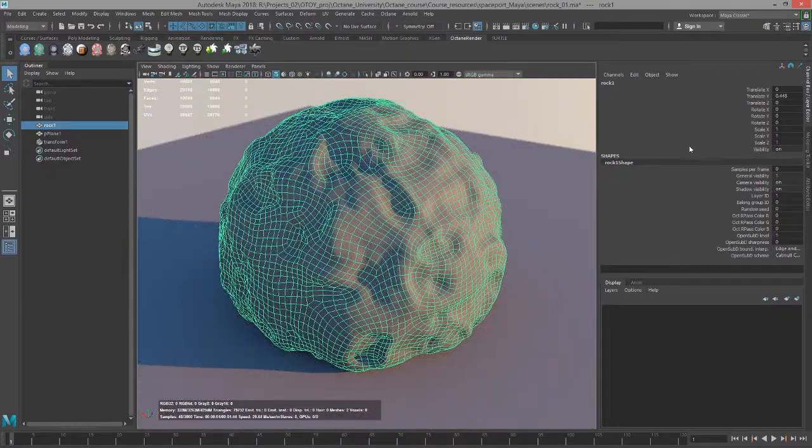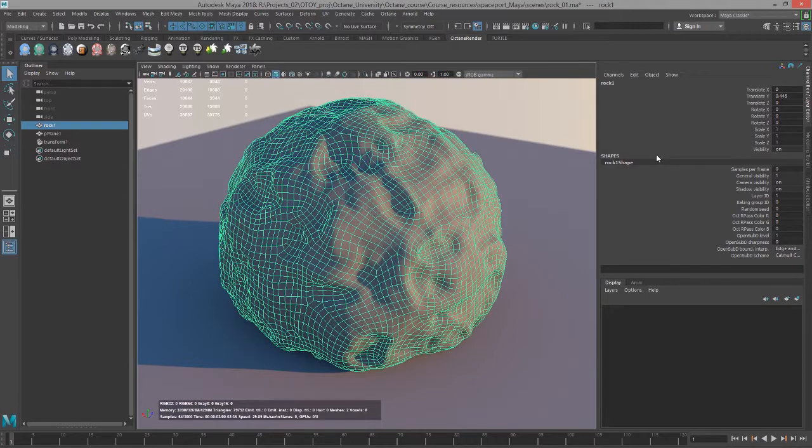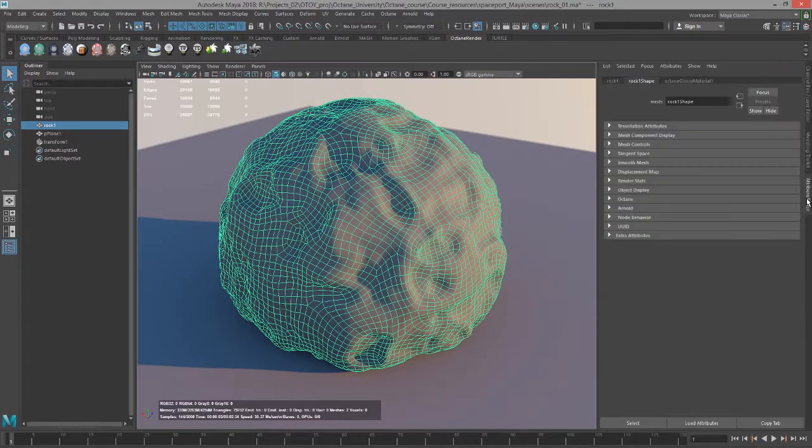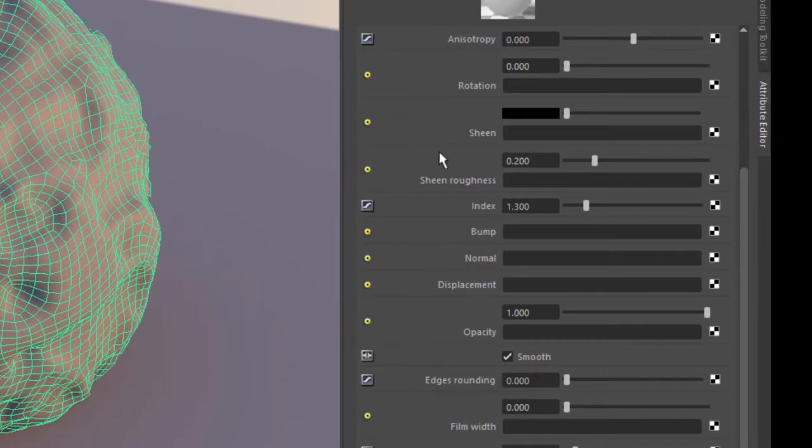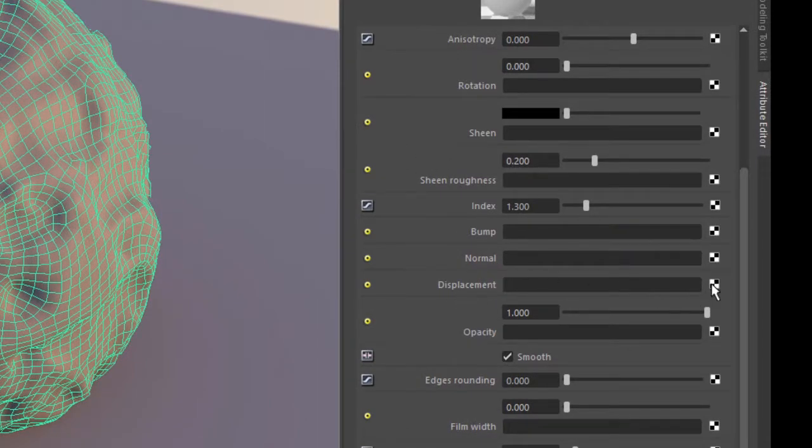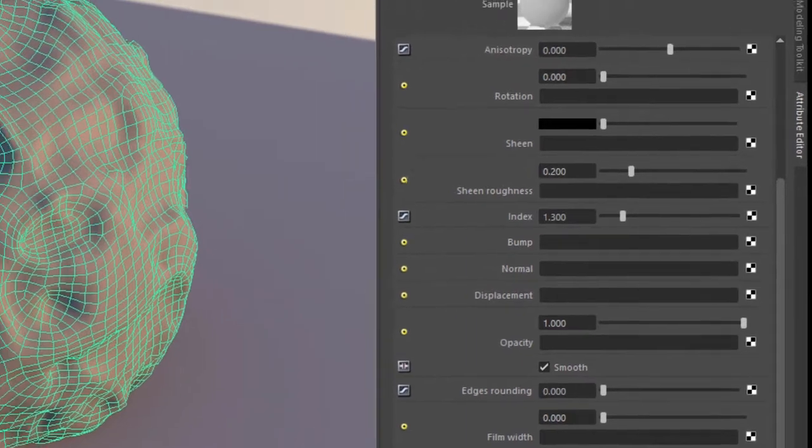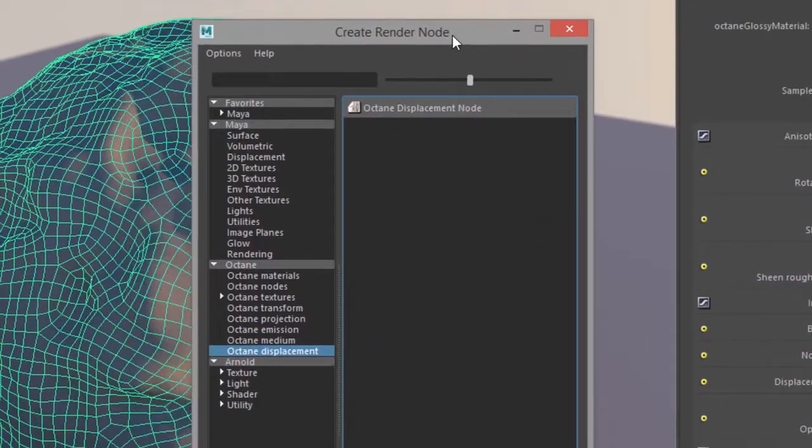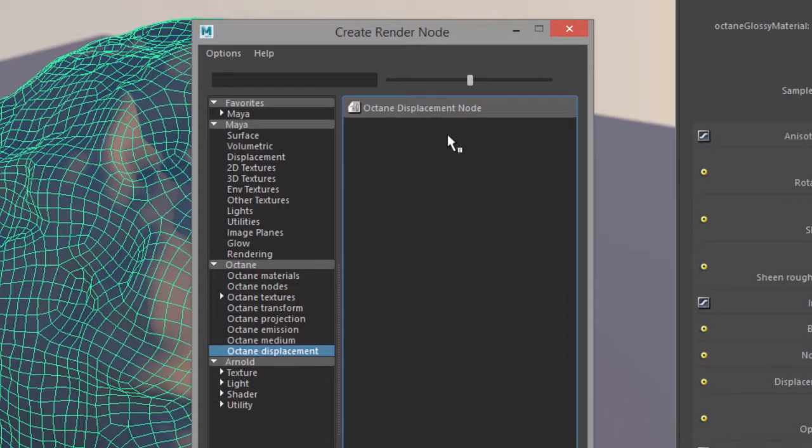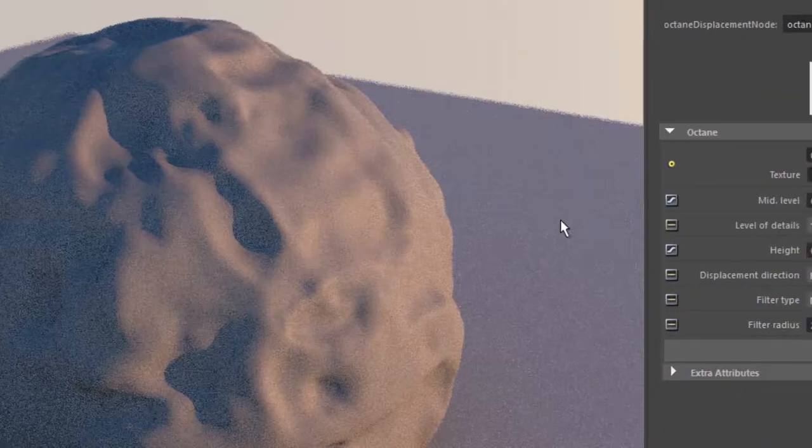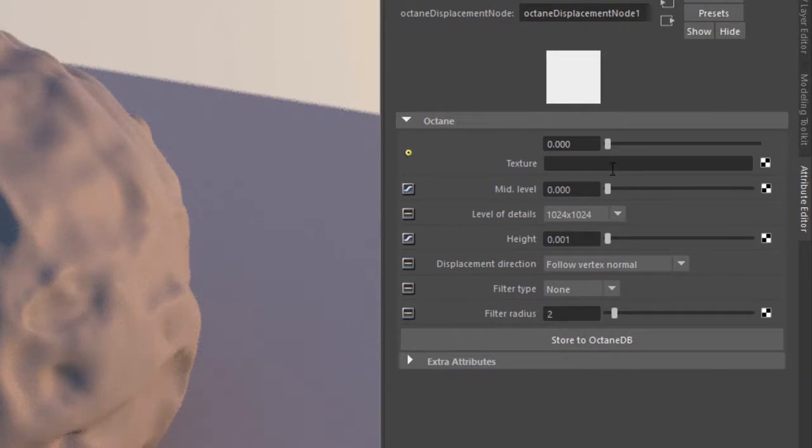So I have a glossy material applied to the rock here. I'm going to go into the attribute editor for that glossy material and I'm going to go down to the displacement input. Click on this checker box. It opens up create render node to the octane displacement node. So there's only one node in the octane displacement group and this is it.